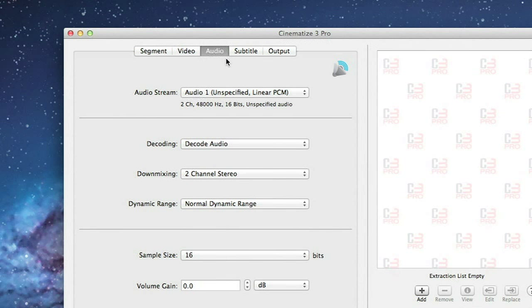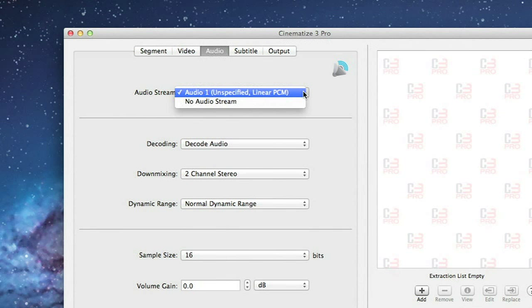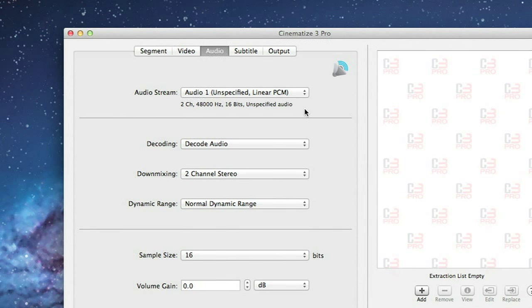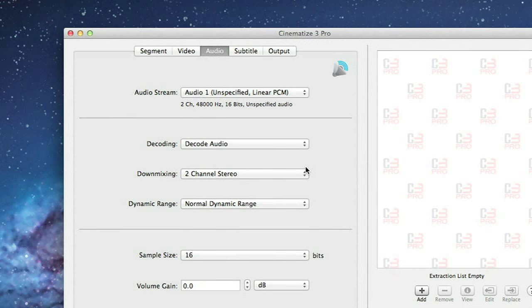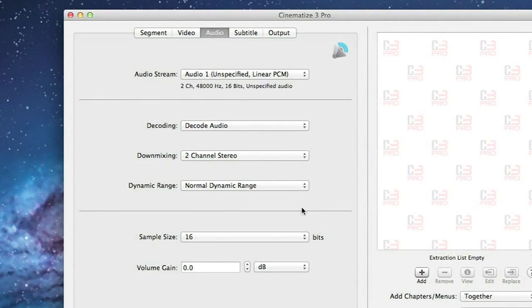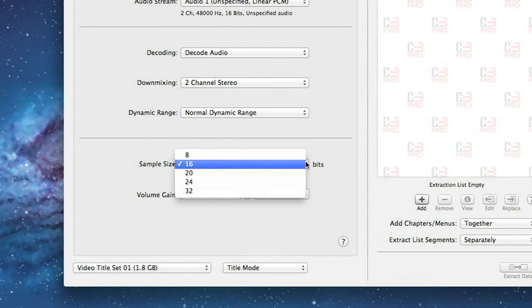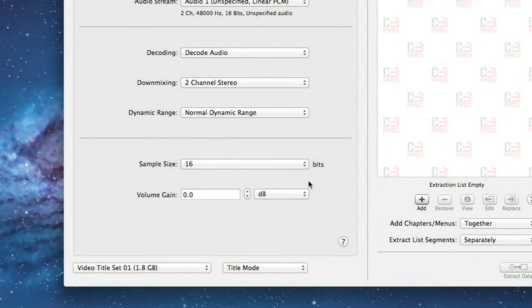On the Audio tab, you select which audio track you want and then leave the rest of the settings pretty much at the defaults. Decode Audio, Two Channel Stereo, Normal Dynamic Range, 16 bits, and 0 dB volume gain.